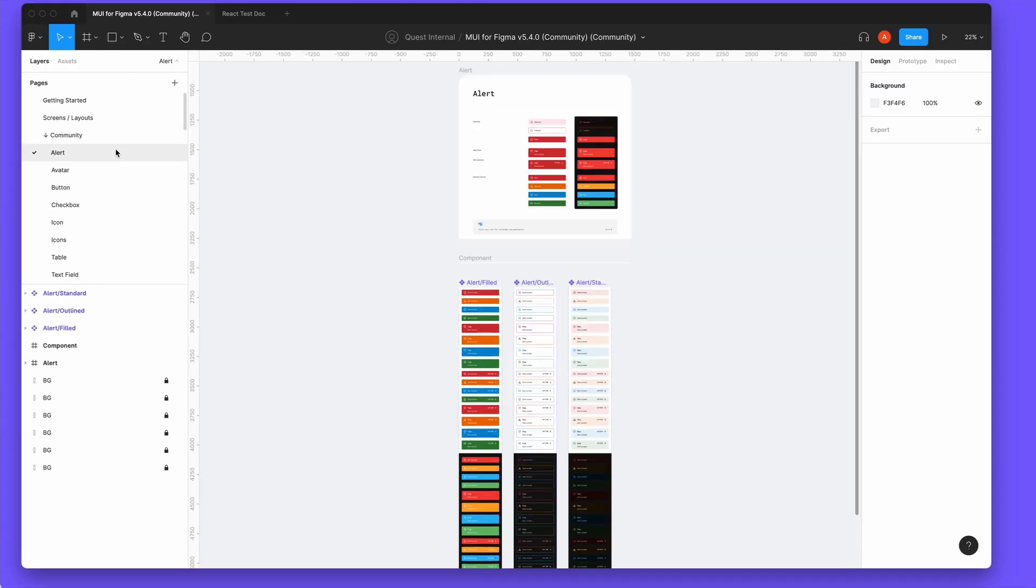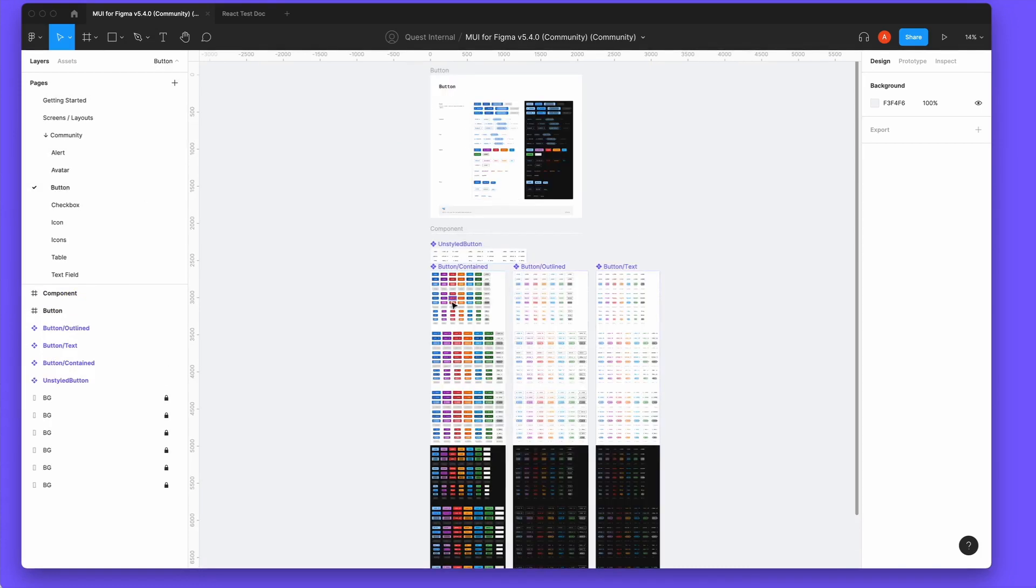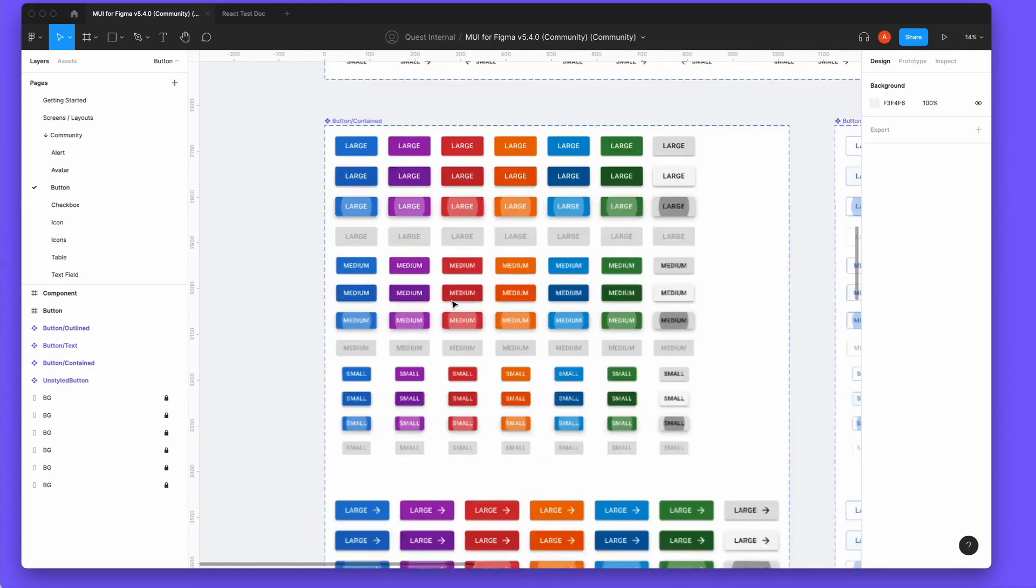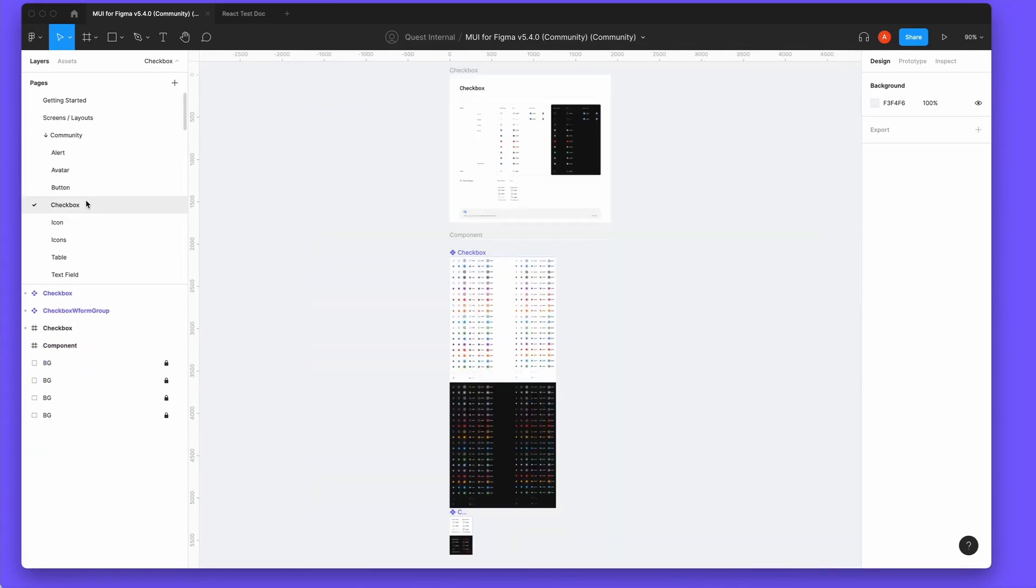We seed the MUI Community Design Kit for you when you join Quest. This free kit will allow you to copy and paste select components into your custom designs to get React code.